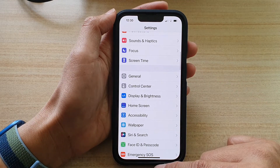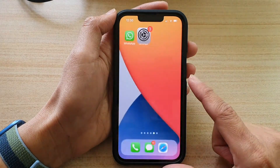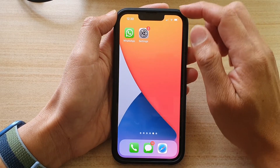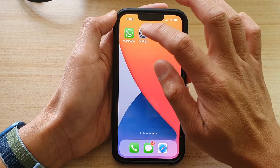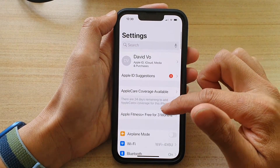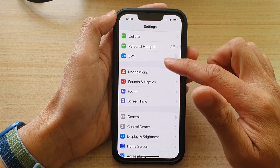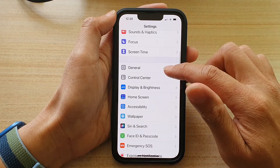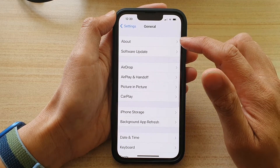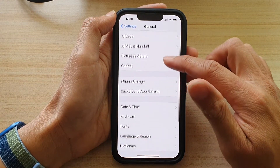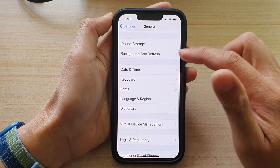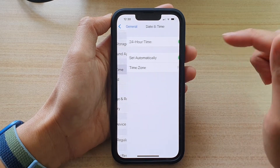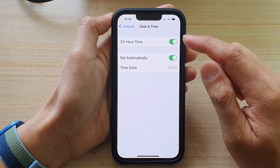First, let's go back to your home screen by swiping up at the bottom of the screen. On the home screen, tap on Settings. In Settings, go down and tap on General, then go down and tap on Date and Time.